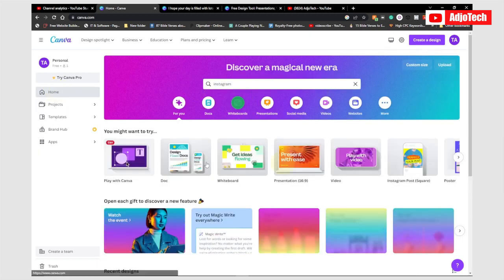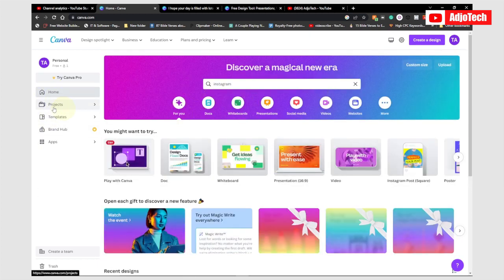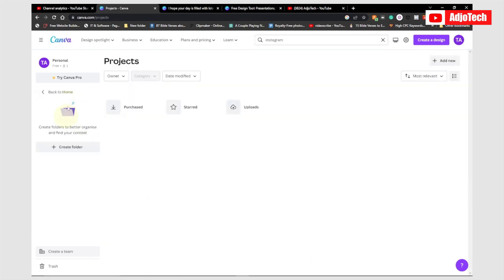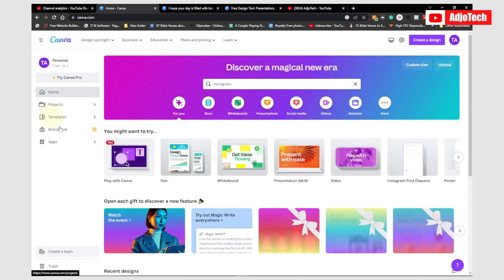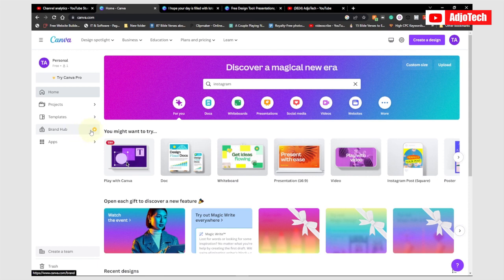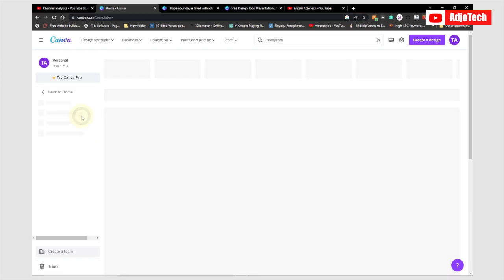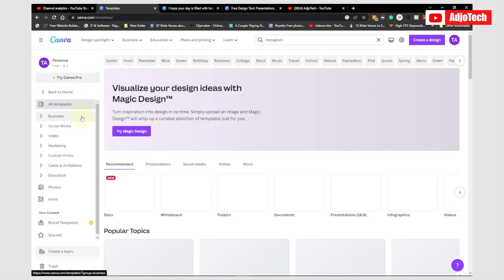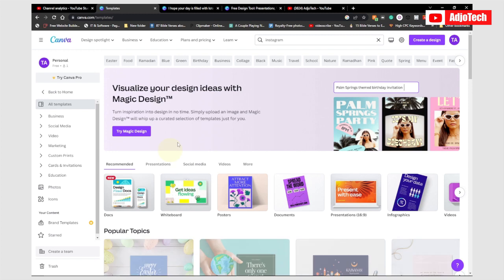On the left-hand side when you log on to your page, you have access to some tools. There's the Projects section — if you work on any project it will be available here. We also have the Templates section, which we'll be using a lot. There's a Brand Hub but it's only available in the pro version, so if you want to use it you have to upgrade.